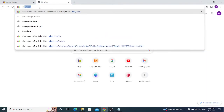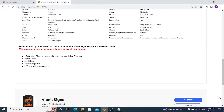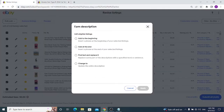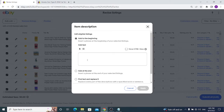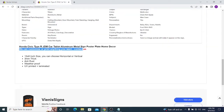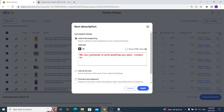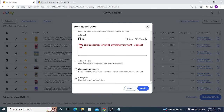Next is eBay Description editing. To show how it works, I'll open one of my existing listings. This is a simple description. Back in bulk edit, you have options: Add at the Beginning inserts a phrase at the start of all selected listings' descriptions. For example, since I sell metal signs, I can add a headline like 'We can customize or print anything you want, contact us' to drive more sales.